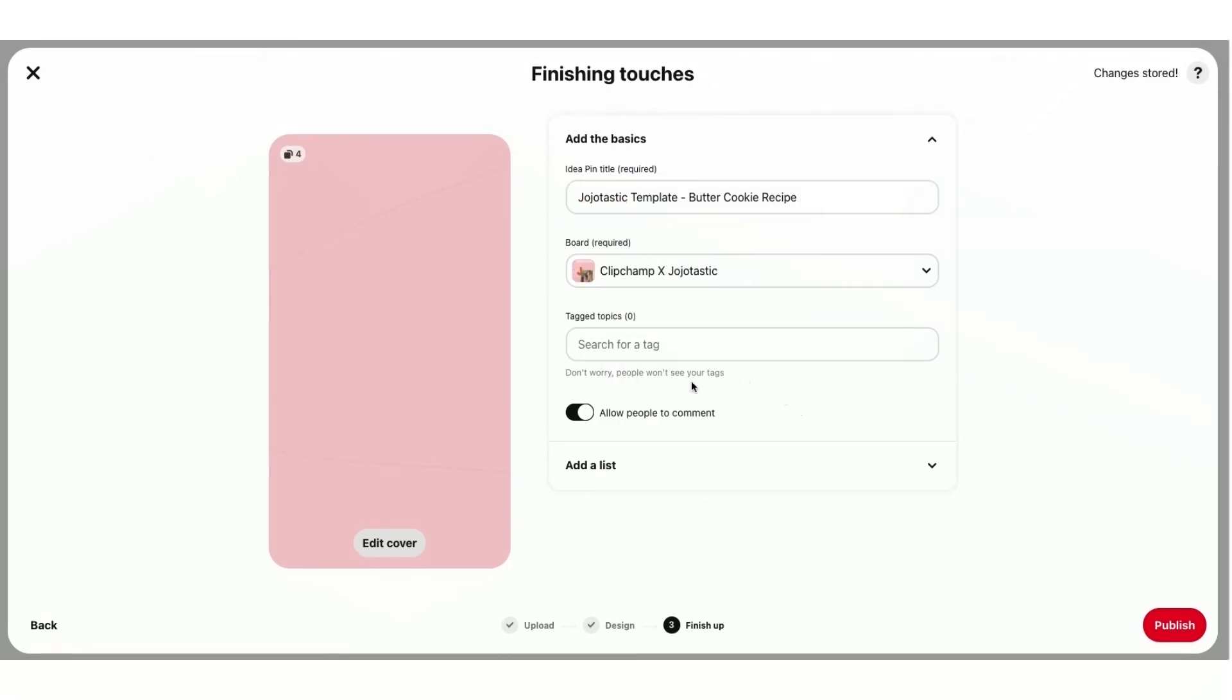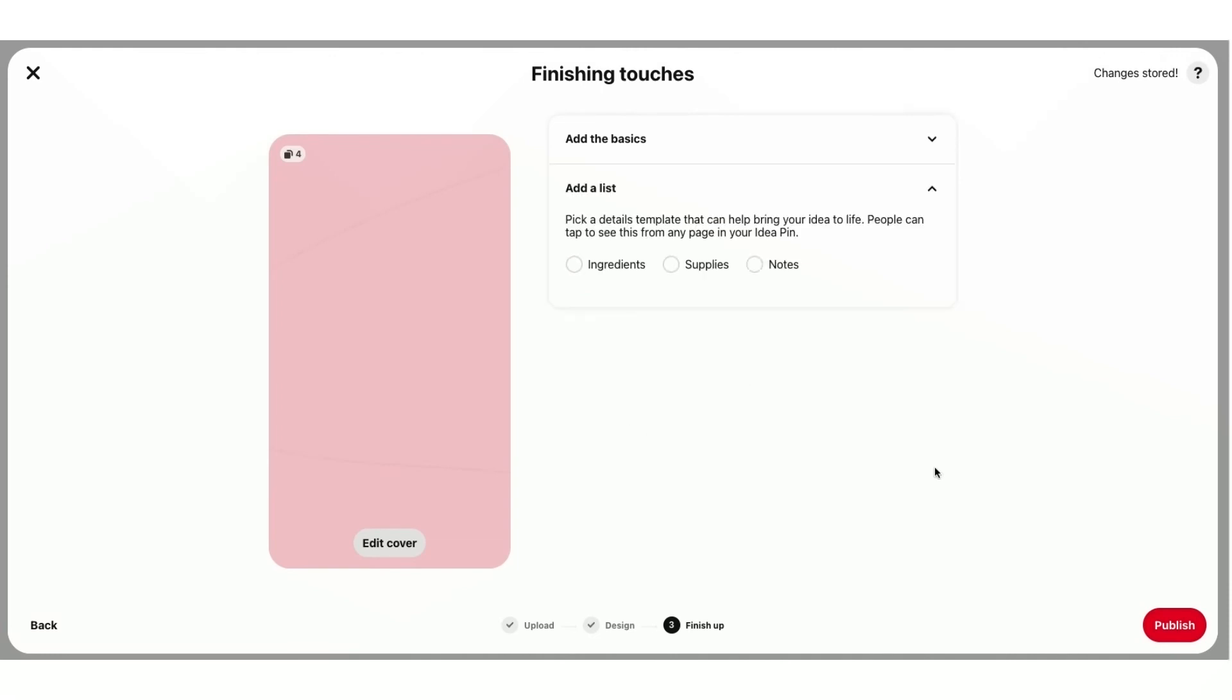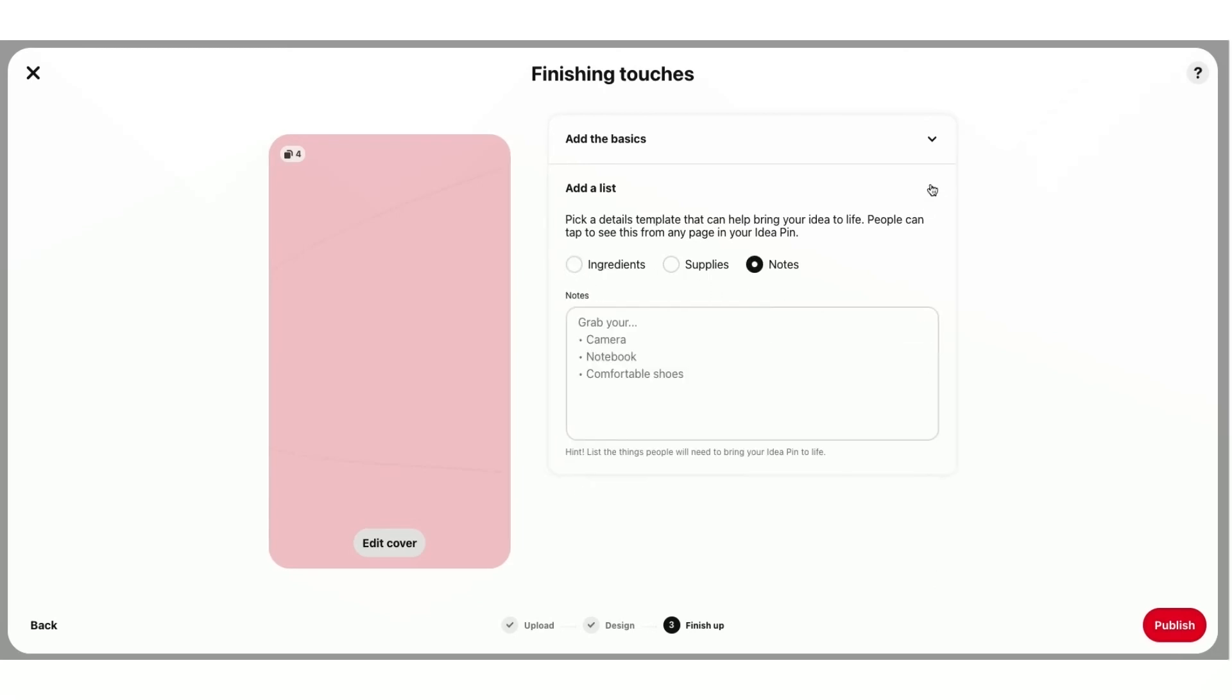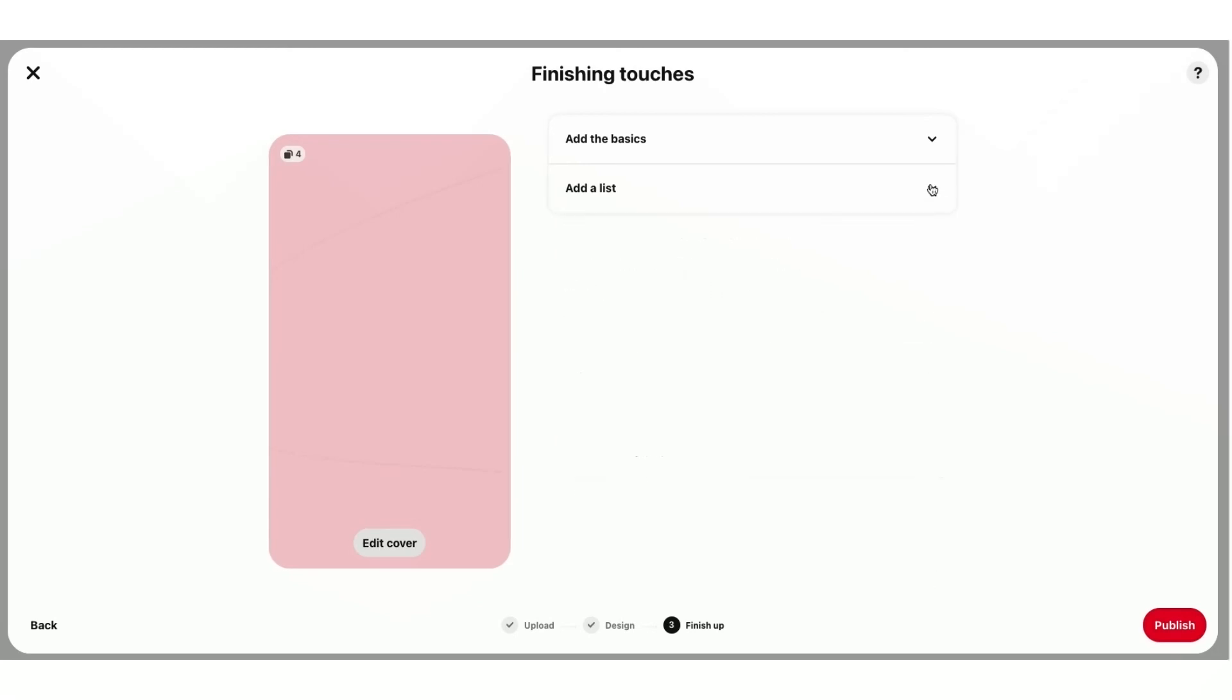You can add your tags, but I'm not going to just for this video. And you can also add a list. So ingredients, supplies, or notes. But again, I'm not going to just for this video. And then you just have to select Publish. And it's going to upload your first ideas pin.